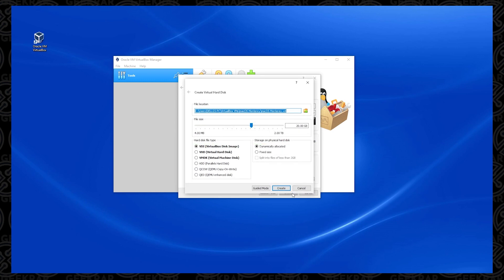And in here, we have the file location, which we're leaving as default. Below, we have the file size. By default, you're always going to get 20 gigs with VirtualBox, but we need a significant more amount of space, so 150. Some people say go up to 200 gigs.